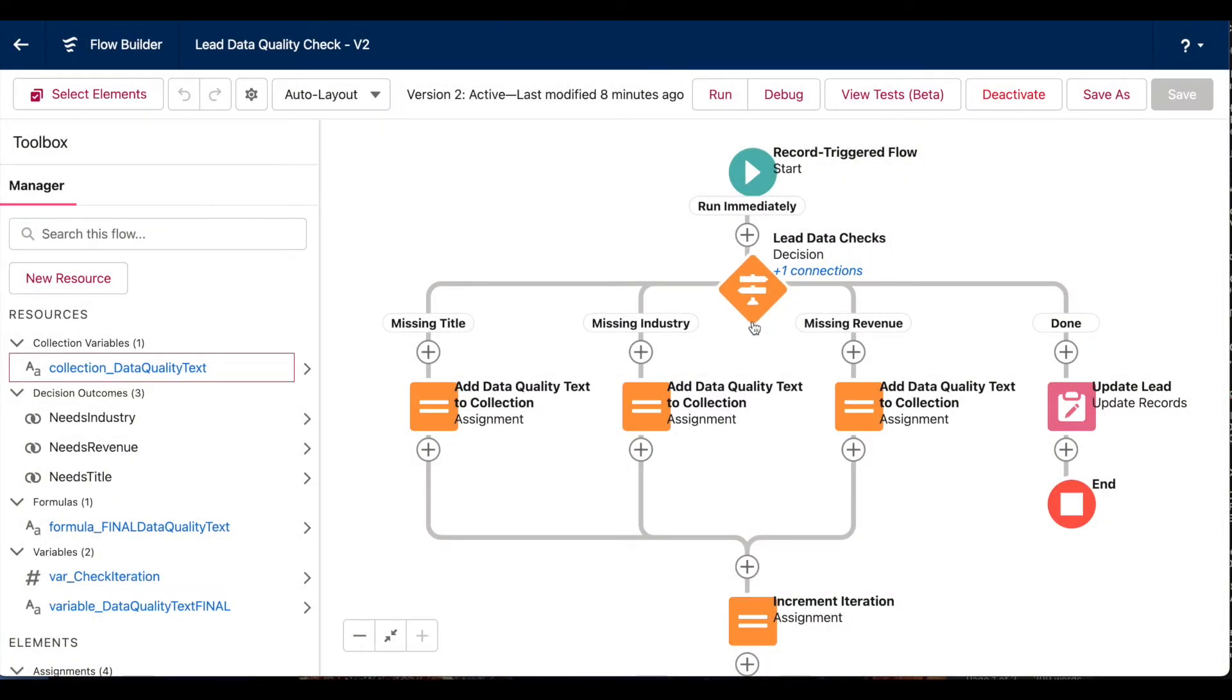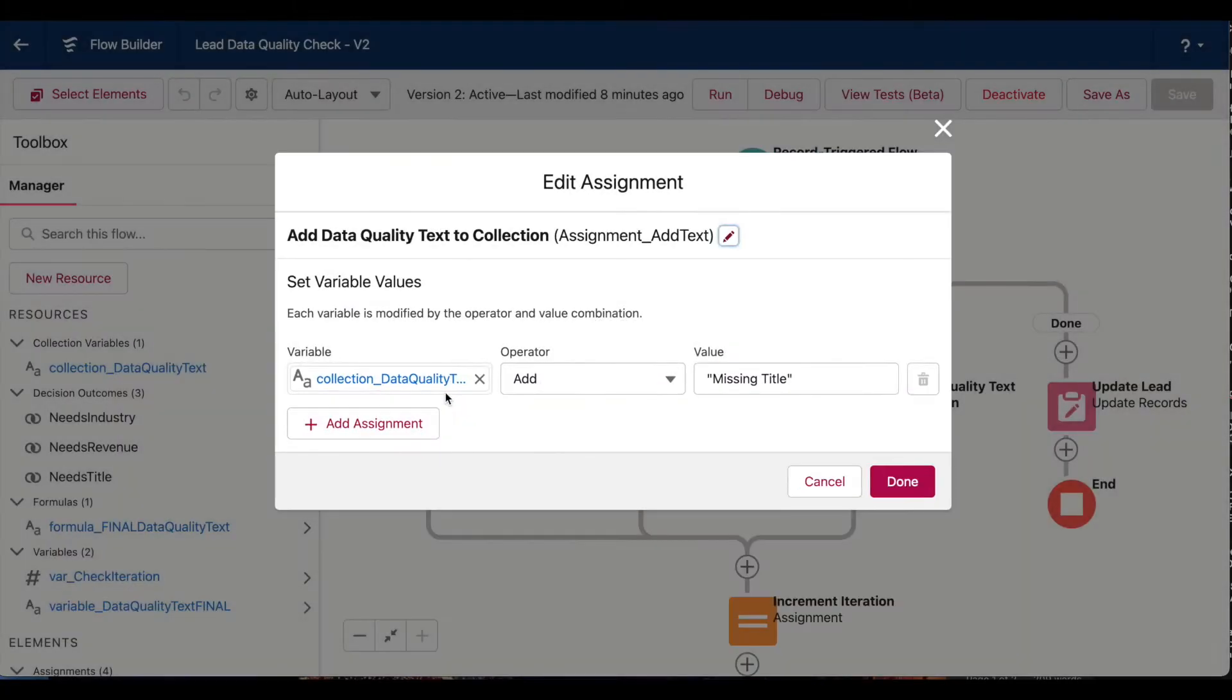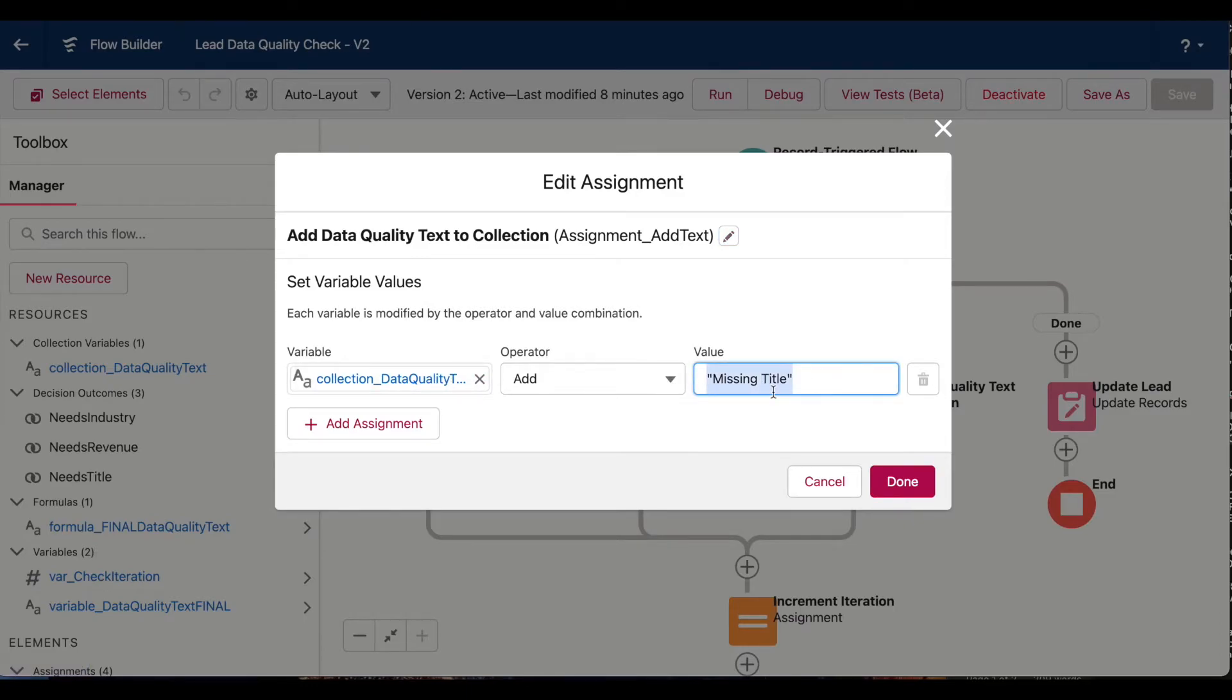And so let's say I have a lead record that triggers this flow. When we get to this decision element, the first outcome is checking if that lead record is missing a title. So if it is, I'm taking that text collection variable and I'm adding missing title to that collection.